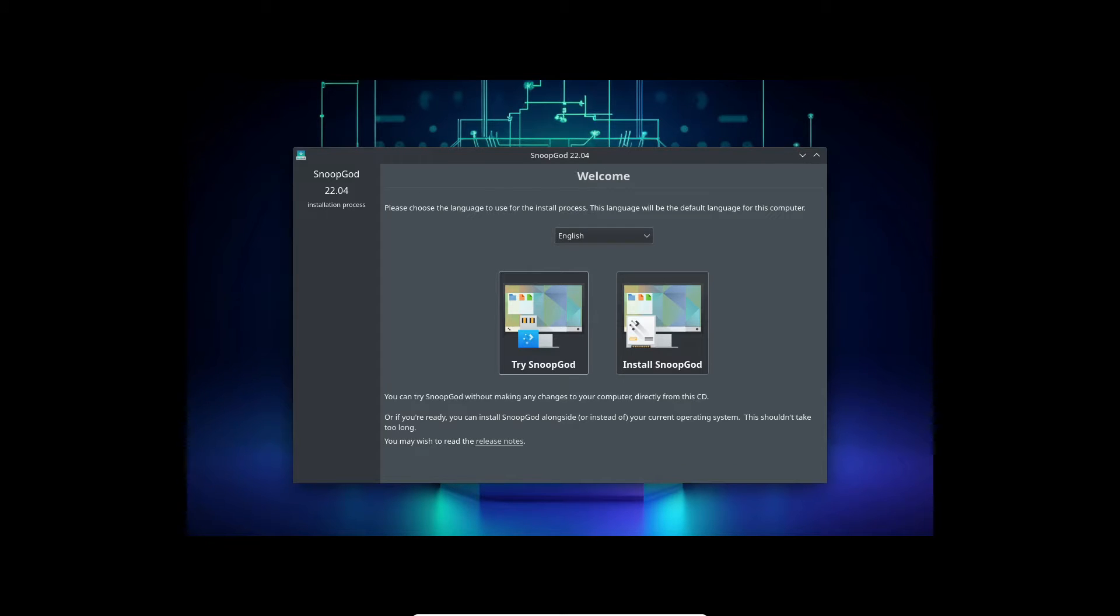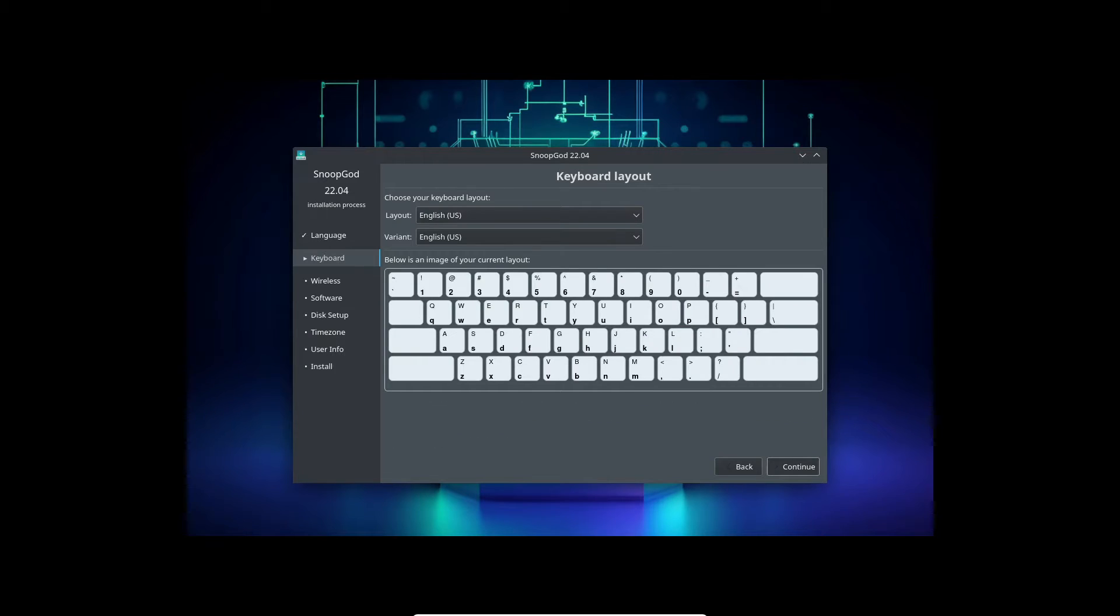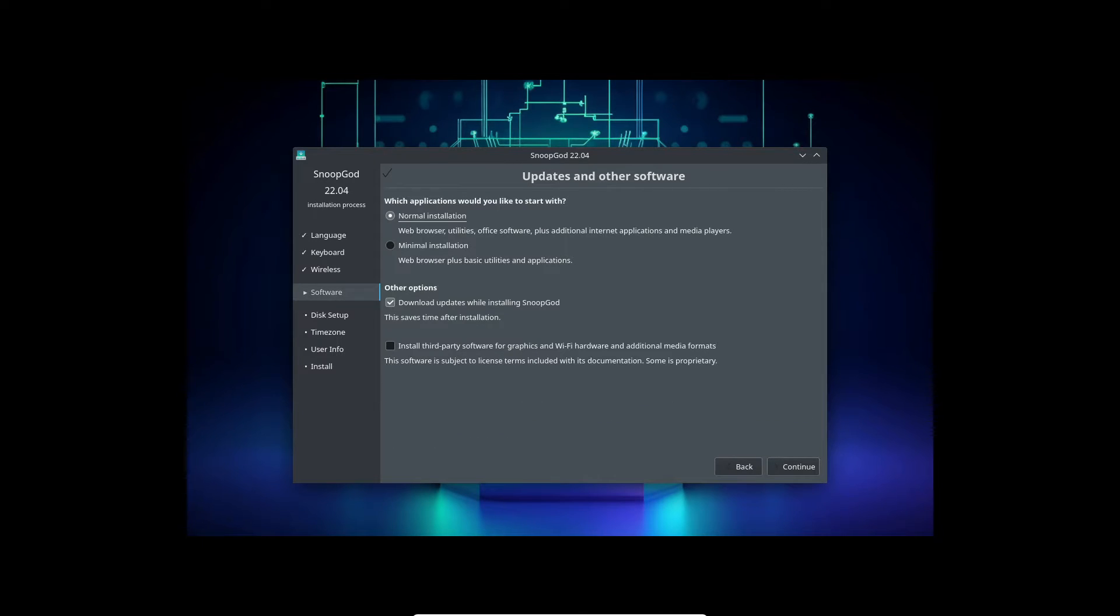As for installation, it went quite smooth on my virtual machine. No hiccups, no crashes, nothing. So thumbs up from my side.